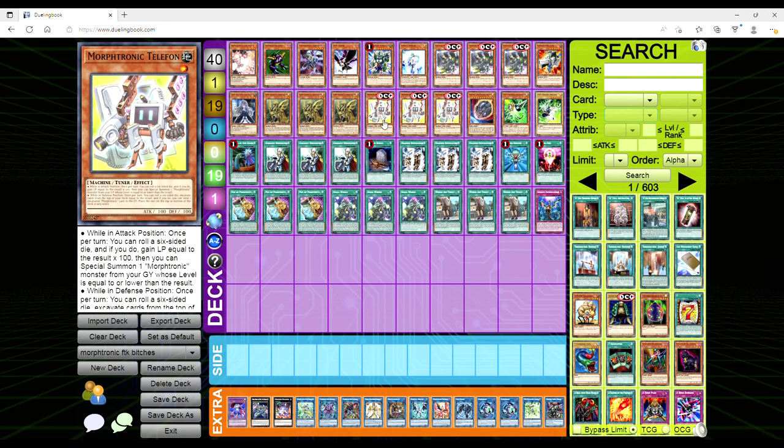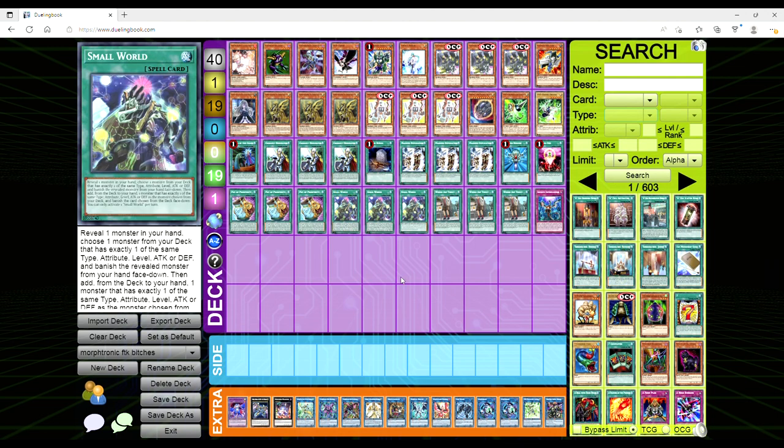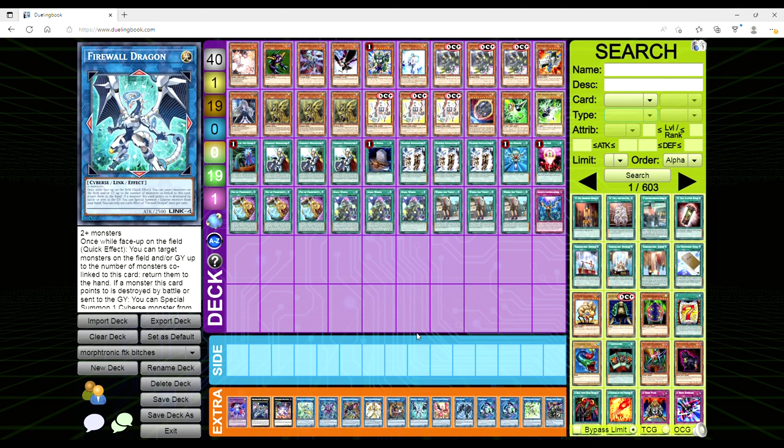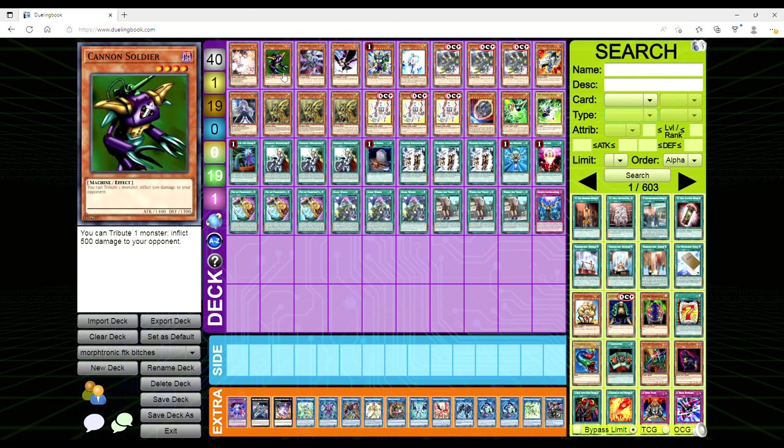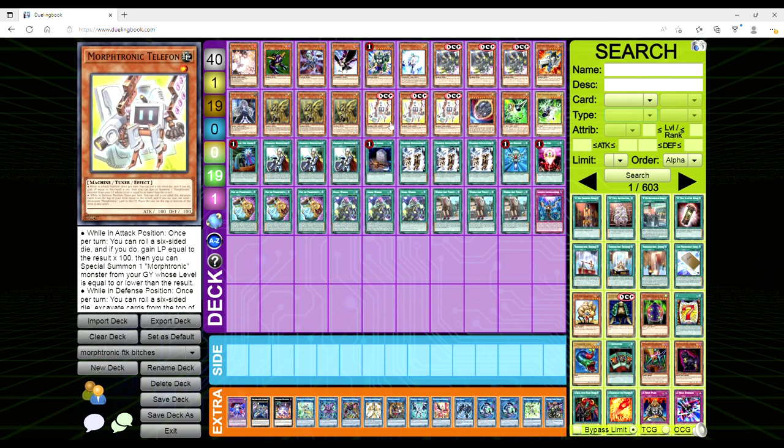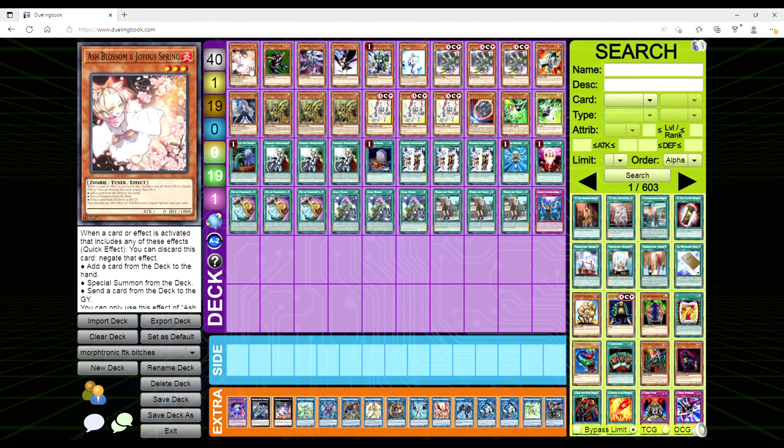We really don't see this that often, and the last time that I can think of that we saw this with a meta card was with Firewall Dragon, where it wasn't a hard once per turn, it was just a soft once per turn. So if you could loop the fucker, then you could constantly bounce back shit and special summon shit. That's what we're going to be doing with Telephon. So this is a deck profile that just abuses the shit out of Cannon Soldier with Telephon.